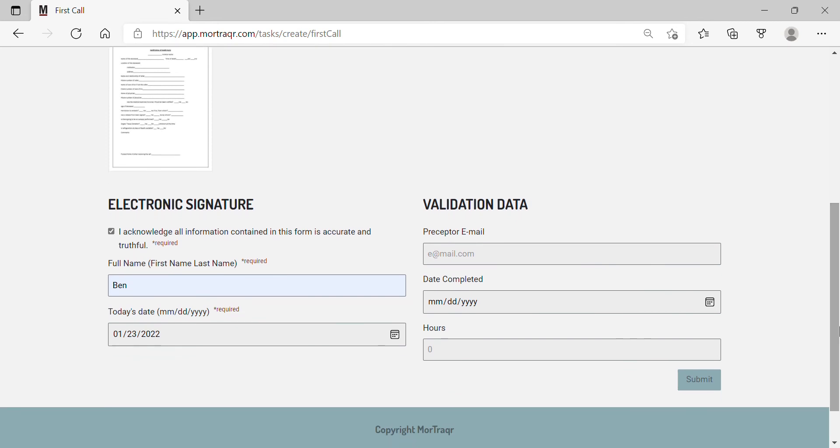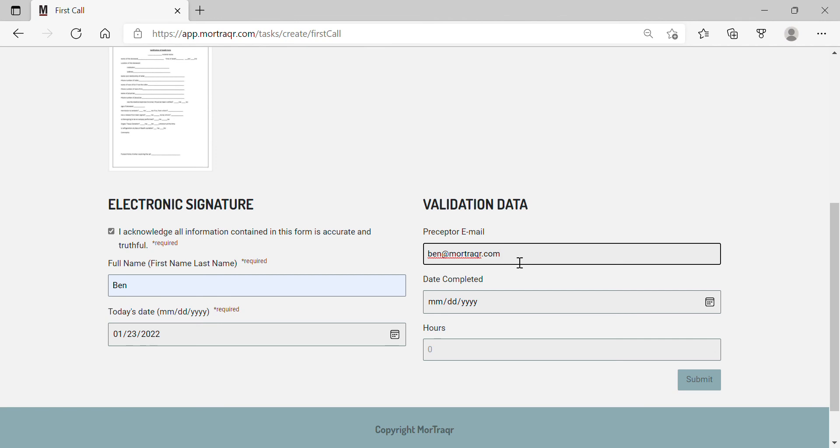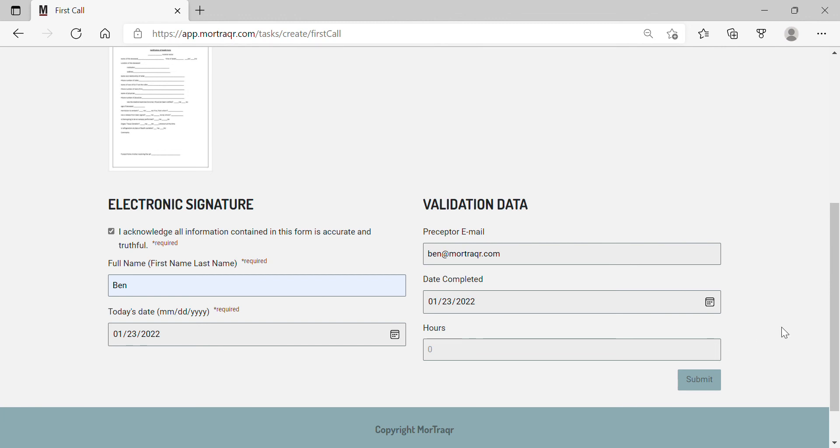Next, you need to enter validation data, which means entering your preceptor's email and the date that it was completed. The hours bar will be up to your instructor to advise you on whether or not hours need to be entered.